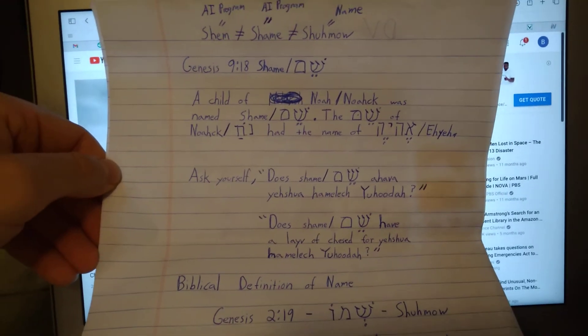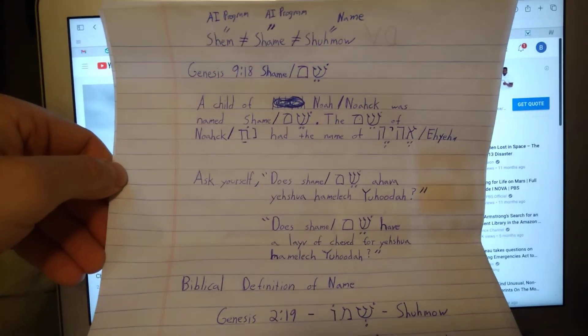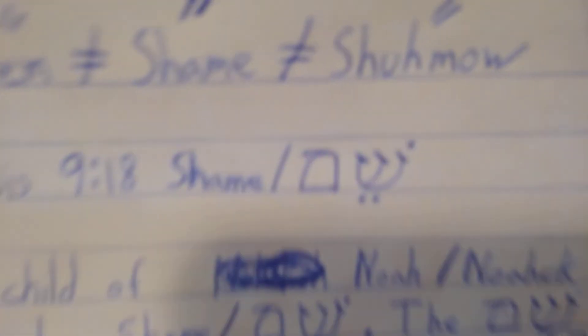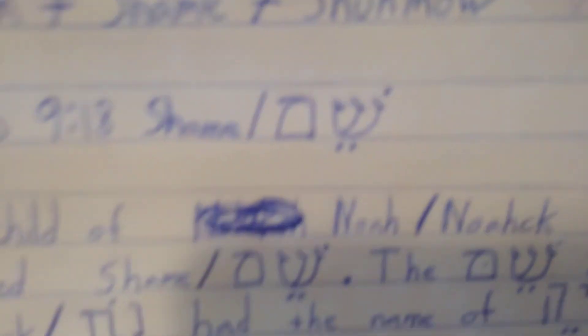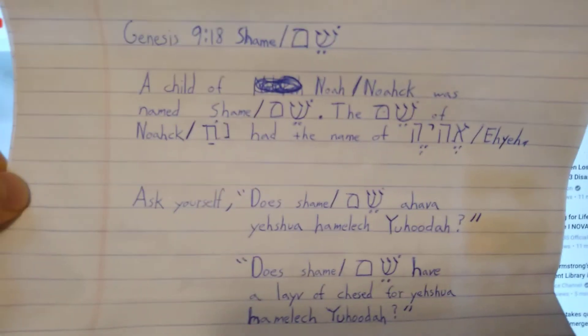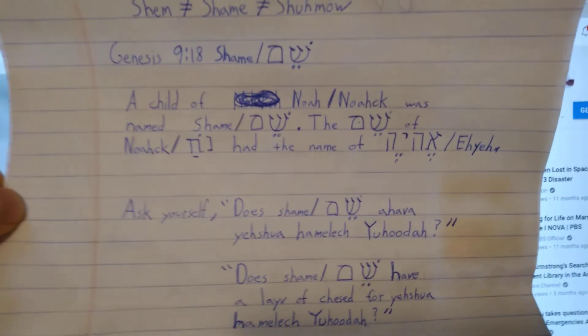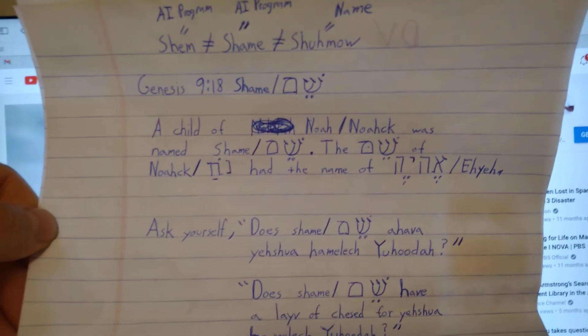Don't be ashamed — do not be ashamed — because 'shame' is a 'shamo,' a name. You don't want to be ashamed.